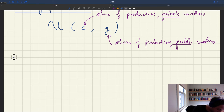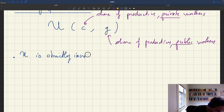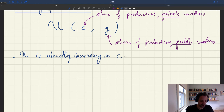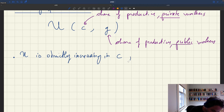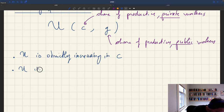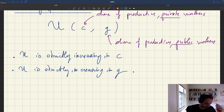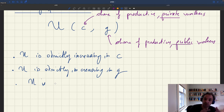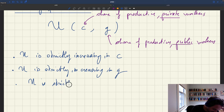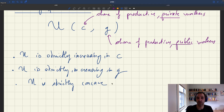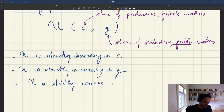What are the assumptions about the utility function? We are going to have standard assumptions. U is strictly increasing in C: the more private workers you have, the more goods and services they produce, the more utility you have. In addition, and that's to have a well-behaved optimization problem, U is going to be strictly concave. So that's to ensure our optimization problem is well-behaved. These are standard assumptions and we're going to make them here.